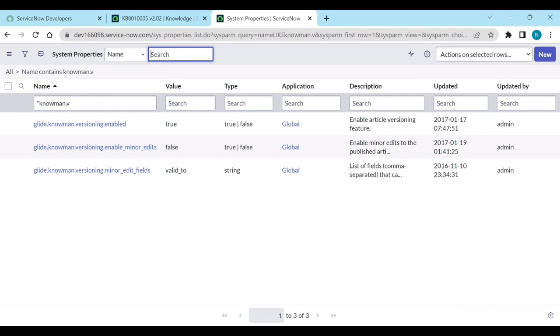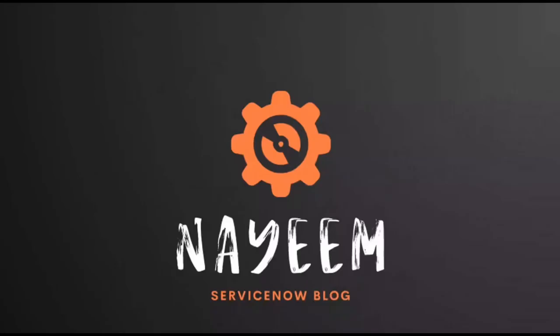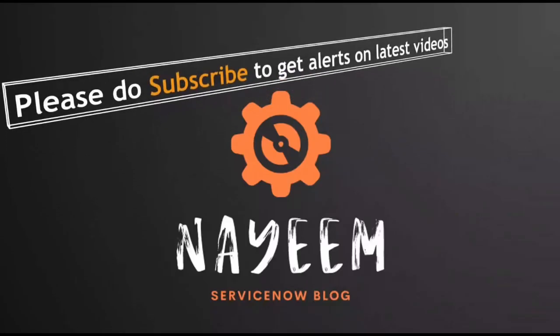That's it. Thank you. Please do subscribe to get alerts for upcoming videos. Hope you will enjoy online service now. Thank you very much for your time.